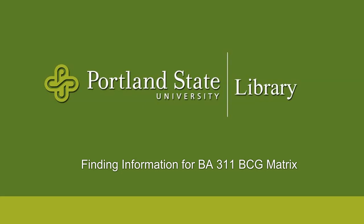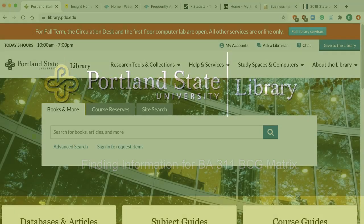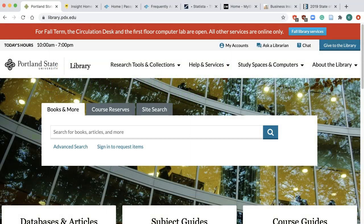Hi, this is Carrie Wu, Business Librarian at the Portland State University Library. In this video, I will share how to find market size, market growth, and market share information for your BCG matrix assignment.